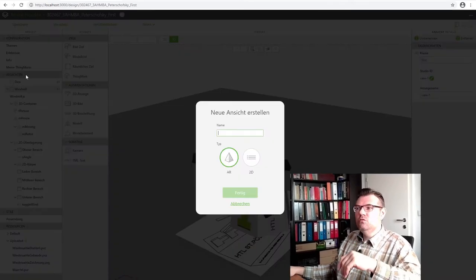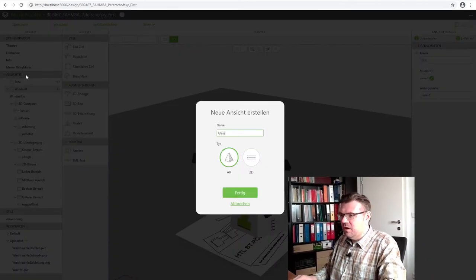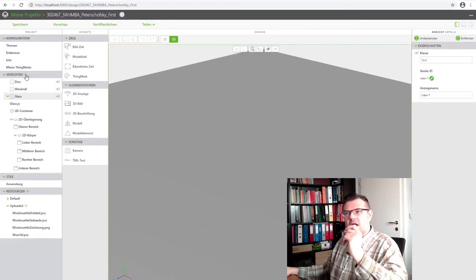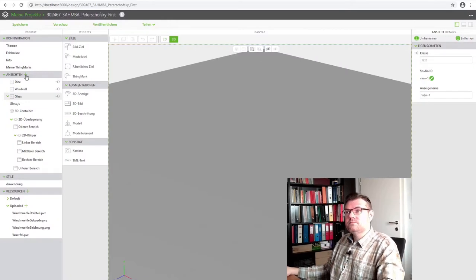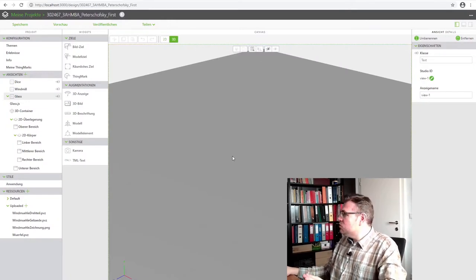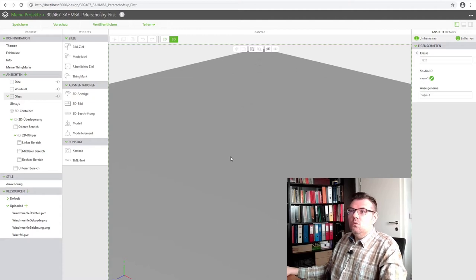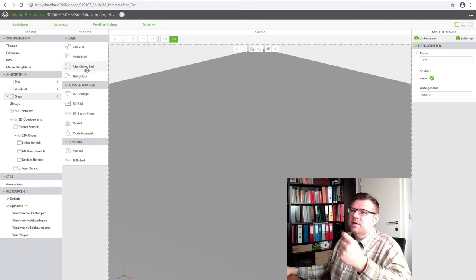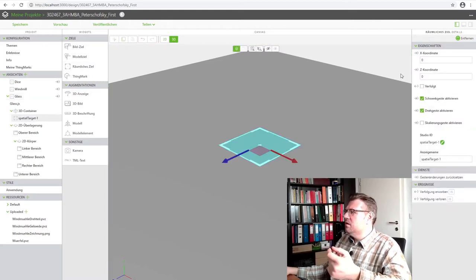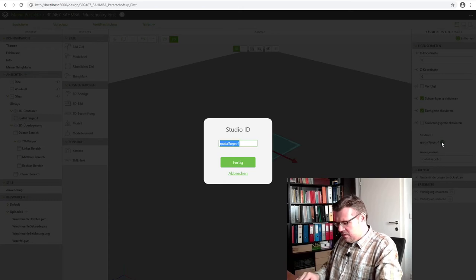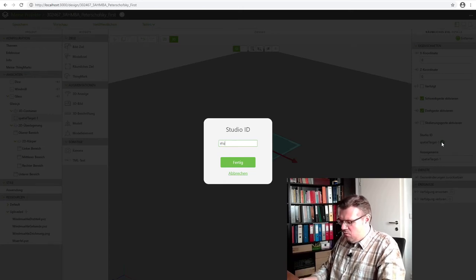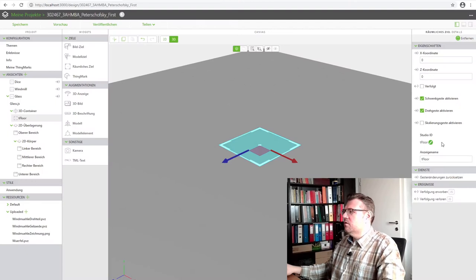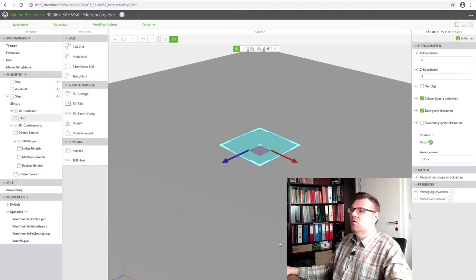And this new view I will simply call glass. Here we want to do the glass. What needs to be done? I need a target. I will again use a spatial target. Put it there, zero, zero. That's good. I will call it the floor, target floor, like before.